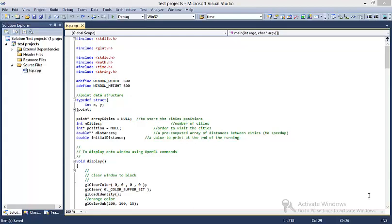Hello, welcome to the OpenGL Projects. Today we are going to see an OpenGL Projects video demo on the Travelling Salesman Program.